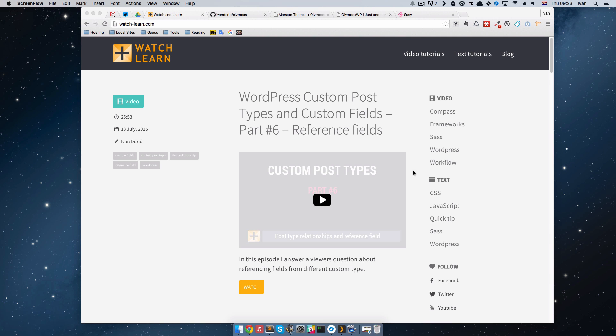Hi, this is Ivan for WatchandLearn.com and in this video we are going to be talking about Olympus theme.